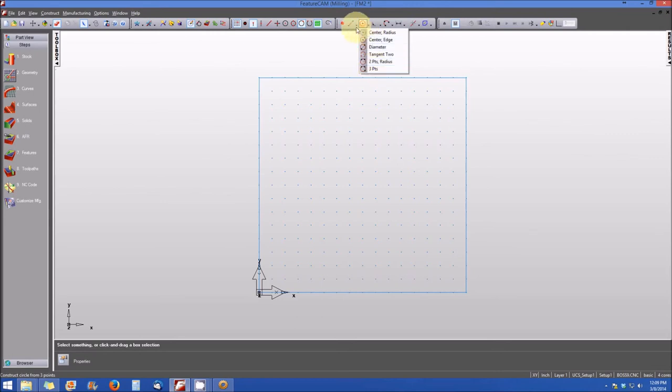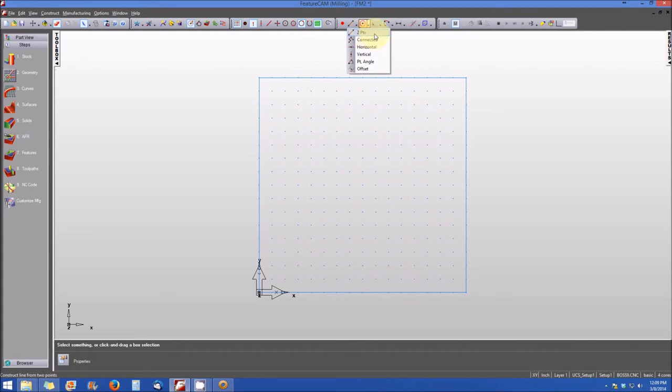Likewise, if I wanted to create a line, I could click on the arrow, and a dropdown would enable me to select two points, connected, horizontal, vertical, point angle, or offset.